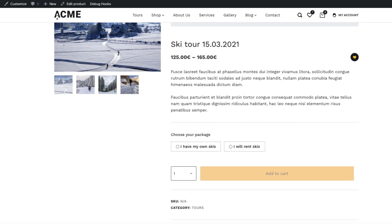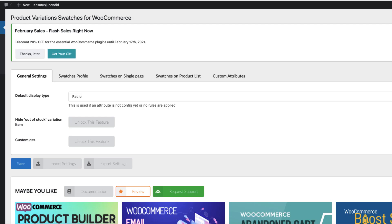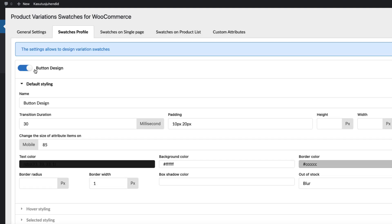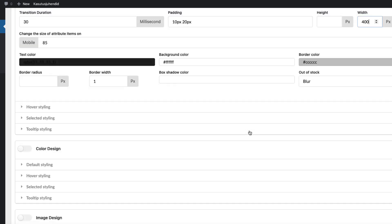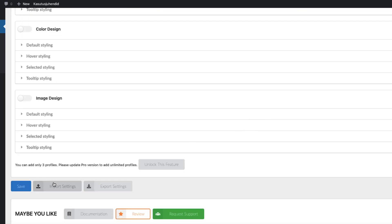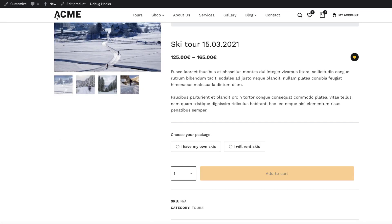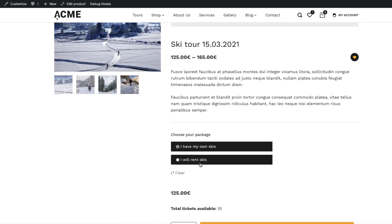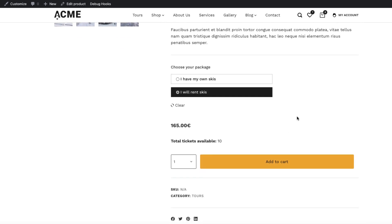Now I can customize it a bit. Under Swatches Profile, Button Design, Default Styling — for example, Default Width at 400 pixels. Save it and see how it looks. Already much better. There you go — total tickets available: 10.